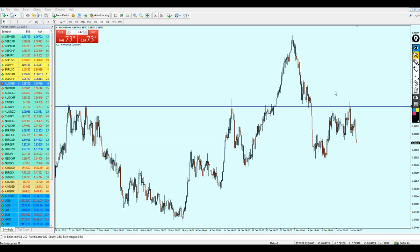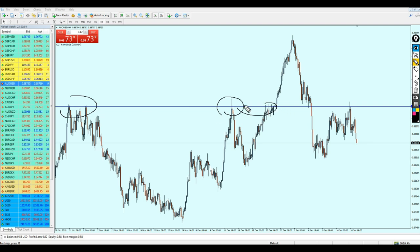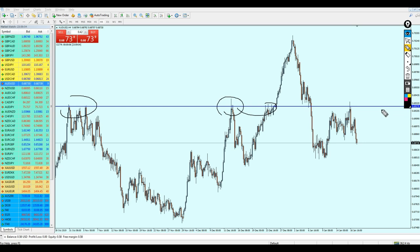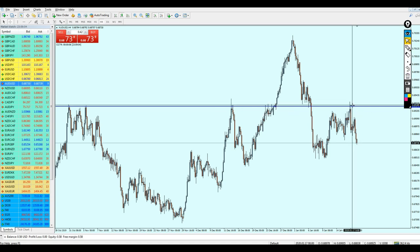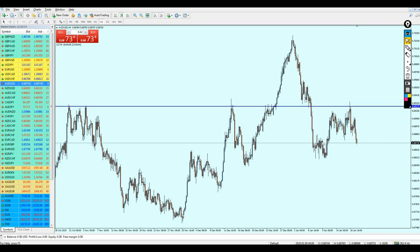AUD/USD — I will take full credit for this analysis and the signal, because the reversal happened exactly at the given resistance level. I mentioned that we can start shorting AUD/USD on the level 0.6927. The pair reversed exactly on this resistance, and those who took the signal made around 54 pips of profit, which was really nice.